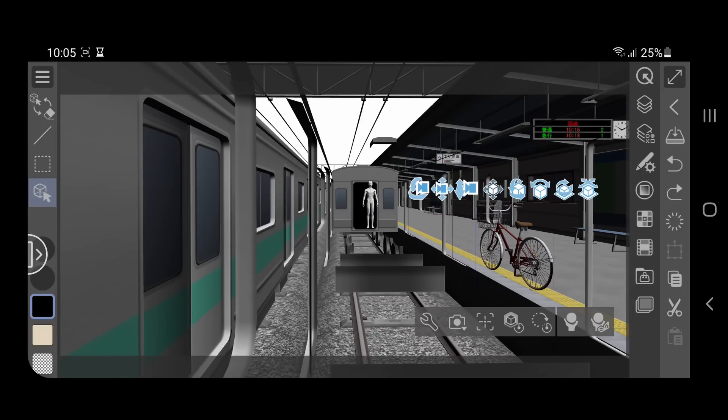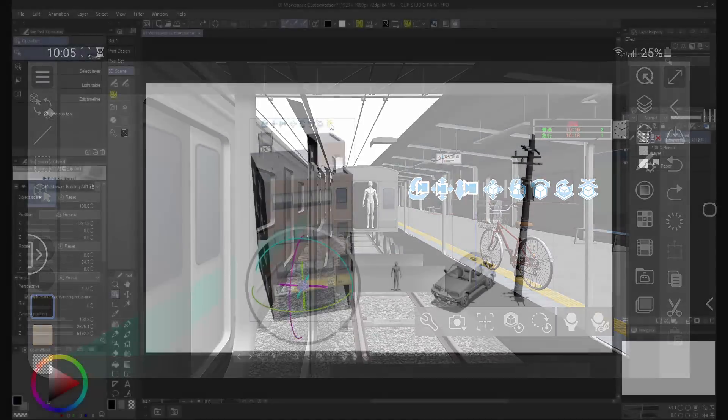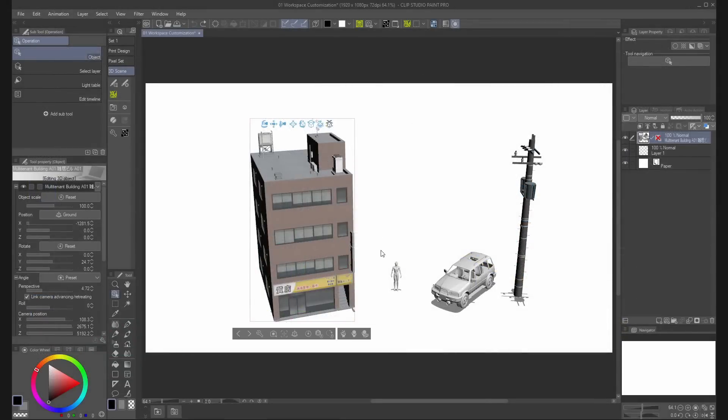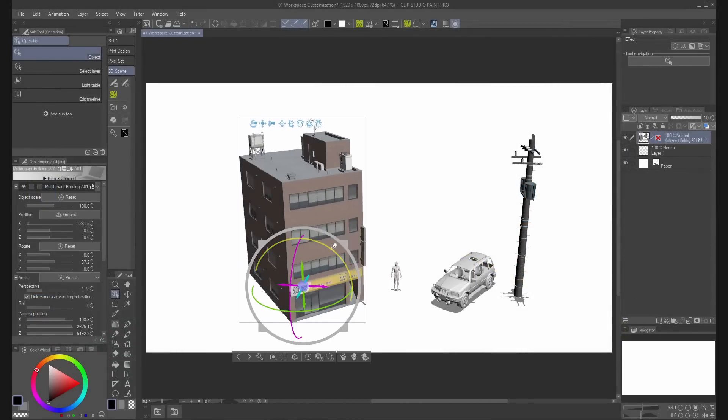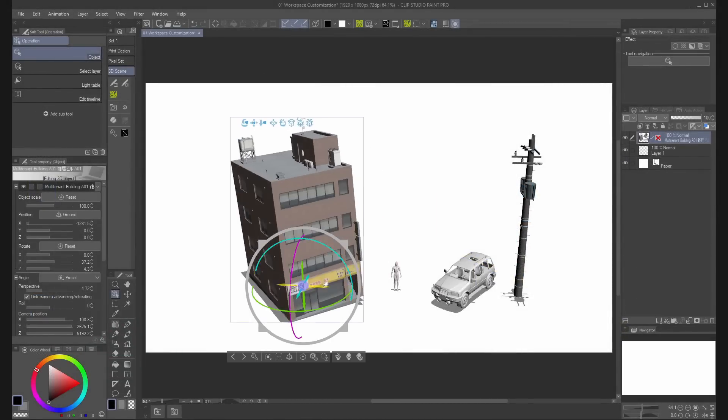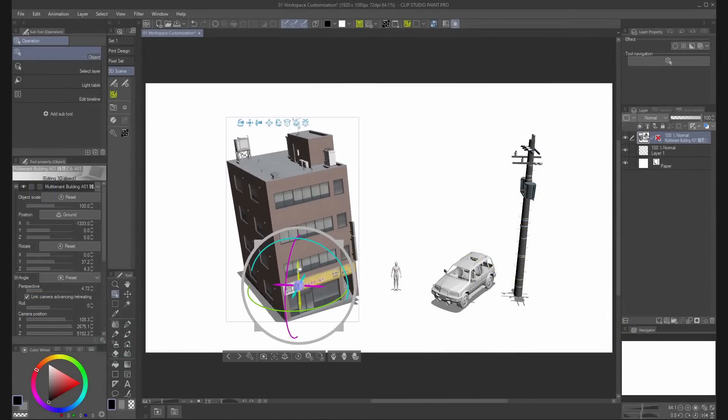You can find the same icons on the desktop version, but you can also use the arrows and spheres to move and rotate the objects.